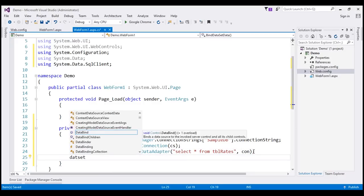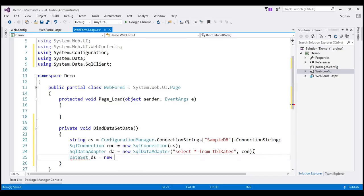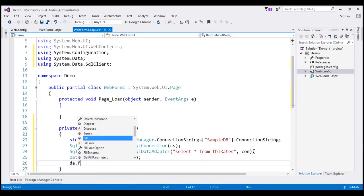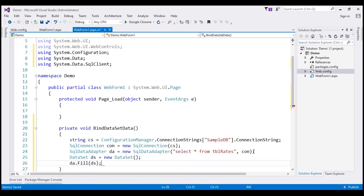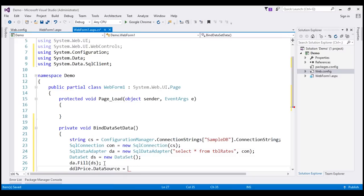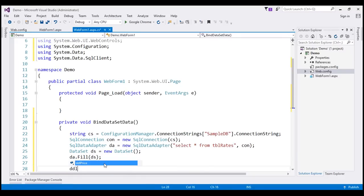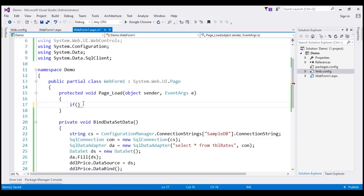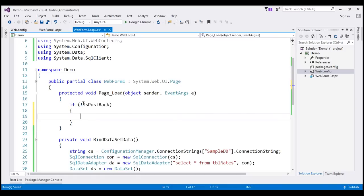Next, let's create a DataSet object — instance DS — and use the DataAdapter Fill method to fill the DataSet. This Fill method opens the connection to SQL Server, executes the SELECT statement, retrieves the data, fills it into the DataSet, and automatically closes the connection. Then we set the DataSet as the data source for our drop-down list and call the DataBind method. In the Page Load event, if not IsPostBack, we call bindDatasetData. Let's run the application with Ctrl+F5.